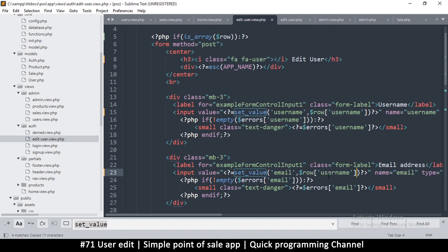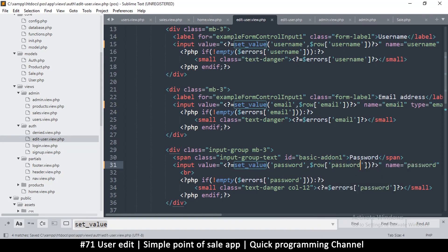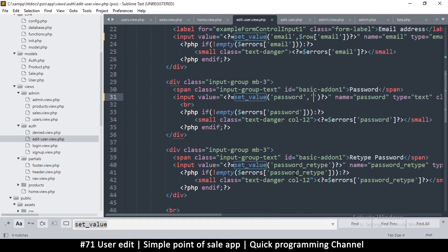I can copy this pattern and look for set_value everywhere — here is email and here is password. We don't want password to have a default value, we want it to be empty, so let's put an empty string there. Confirm password should also be empty.